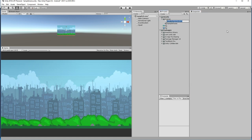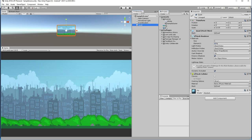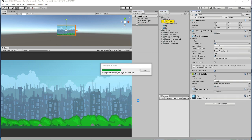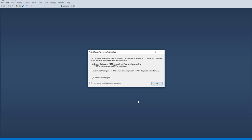Let's create a script and name it 'infinite'. Let's create the script, then drag and drop the script to the game object and open the script.